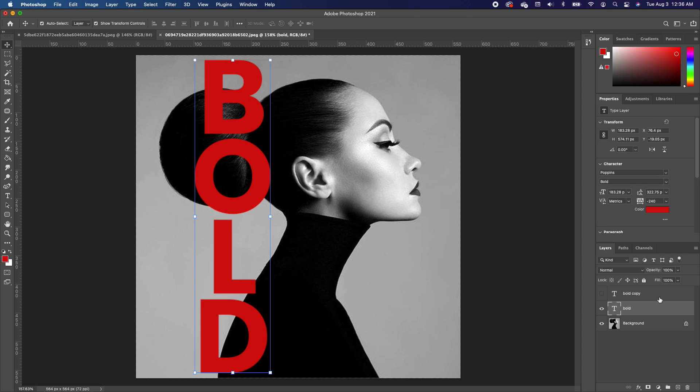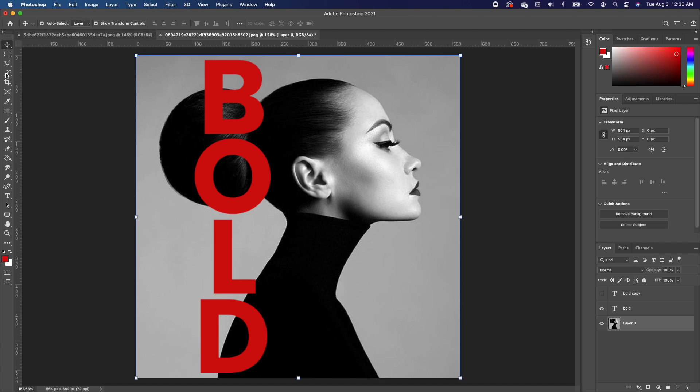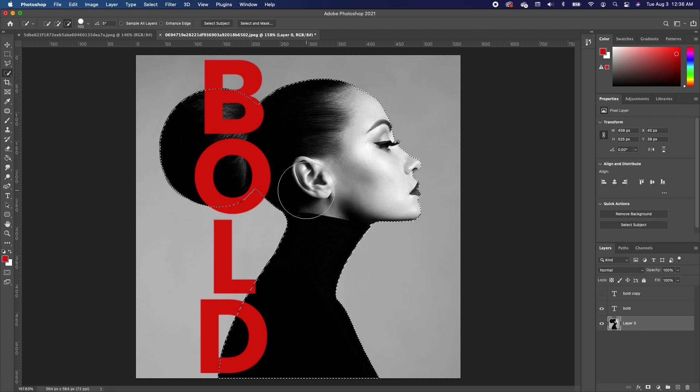So we want to make a copy of our subject. Click on your padlock to unlock your image. We are going to go to Quick Selection Tool and then click on Select Subject. Now Photoshop basically makes a selection around your subject for you.